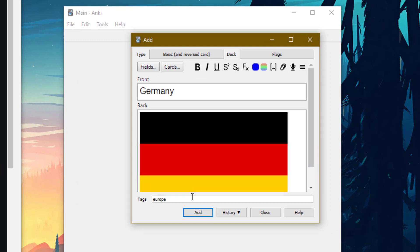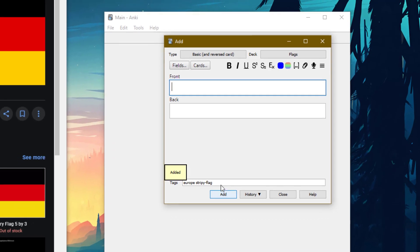And let's say I wanted to add another tag. I just press a space. And let's say I wanted to make a tag for striped flags. I could do stripy flags. So stripy dash flags, because a space is counted as a separation between tags. Press add.